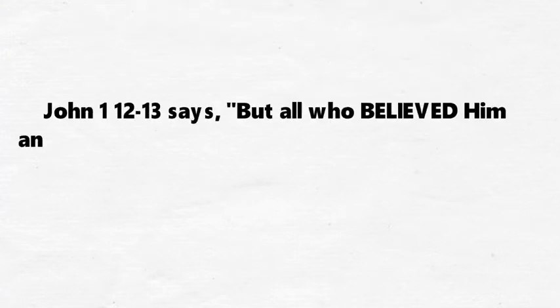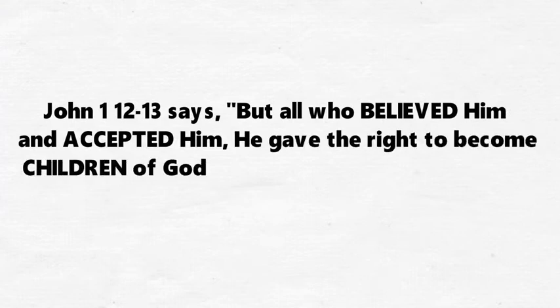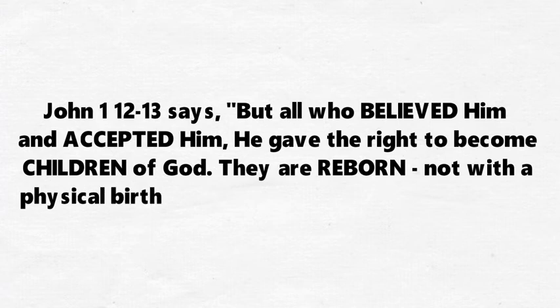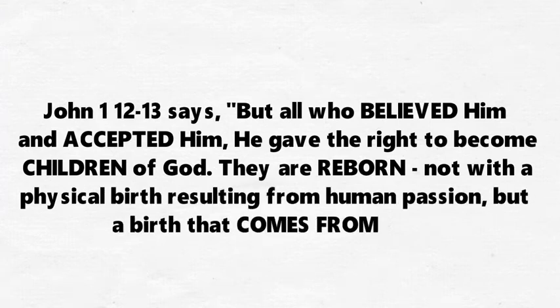John 1:12-13 says, but all who believed him and accepted him he gave the right to become children of God. They are reborn not with a physical birth resulting from human passion, but a birth that comes from God.